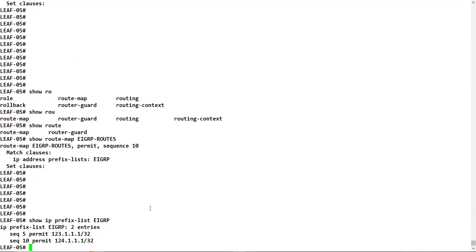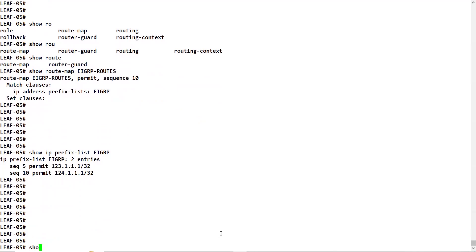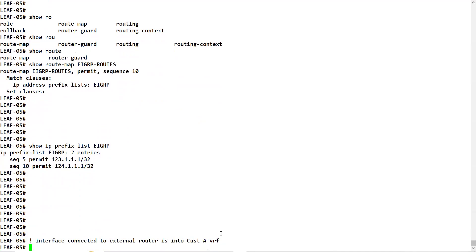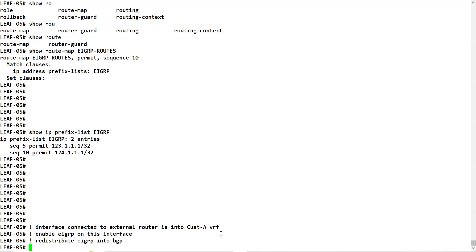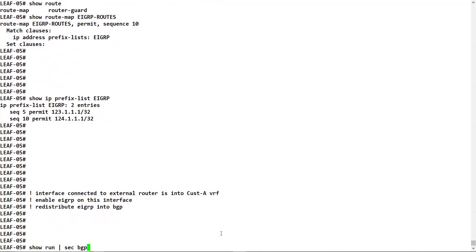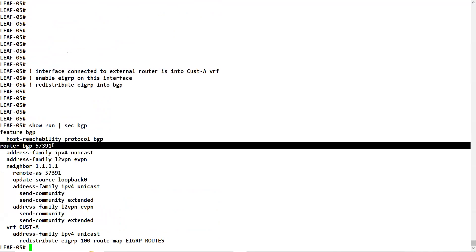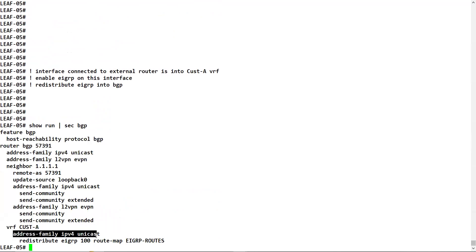To summarize the configuration: the interface connected to the external router is in VRF customer A, EIGRP is enabled on this interface, and then EIGRP is redistributed into BGP. Show run section BGP confirms - go to router BGP, VRF customer A, address family IPv4 unicast, and redistribute EIGRP. That's the only configuration needed.